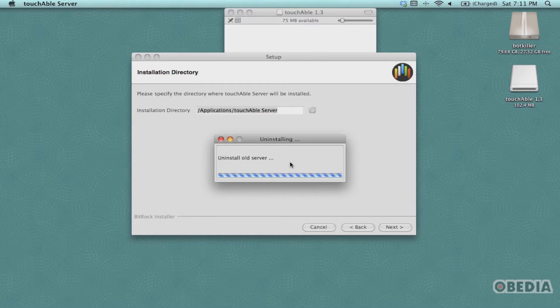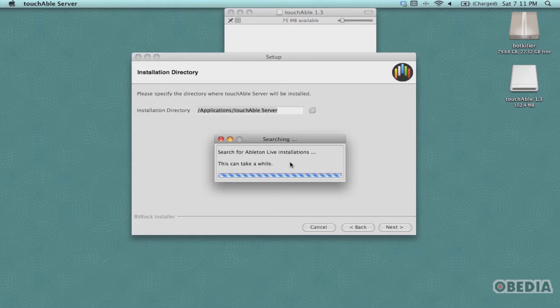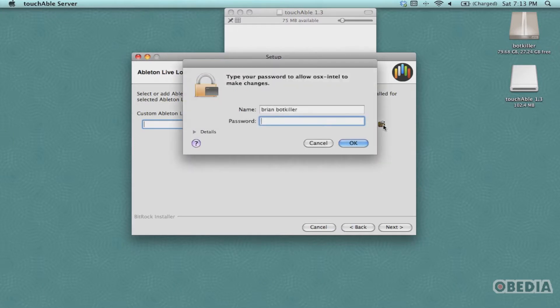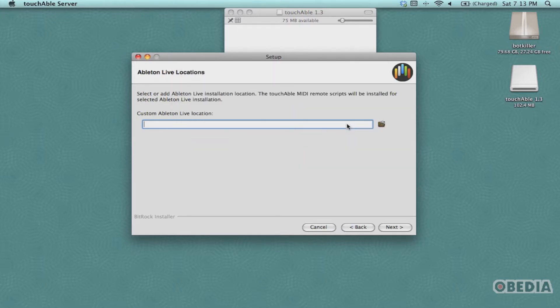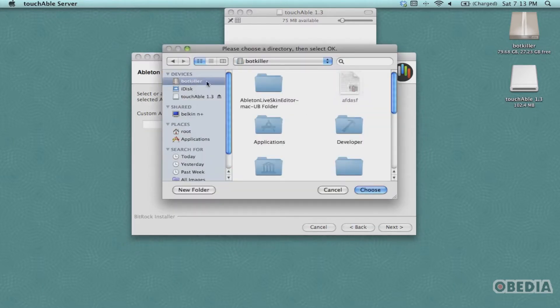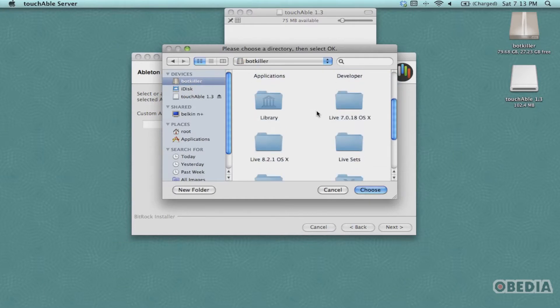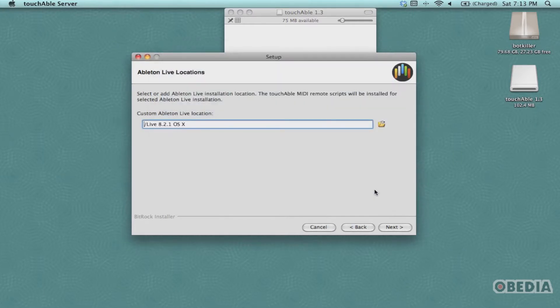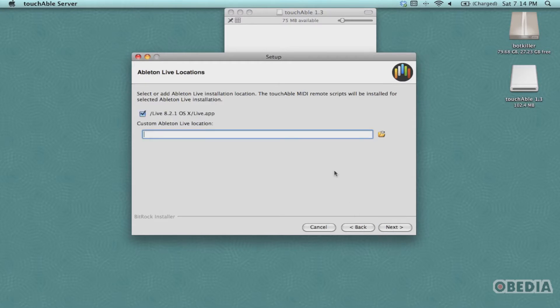After you have overridden your current installation, touchAble is going to find your available Ableton Live installations on your system. If it doesn't automatically find your Ableton installation, you can simply click on the folder and find the location of your Ableton installation on your Mac. This is important because touchAble needs to know exactly where it should install the scripts in order to communicate with Ableton Live.